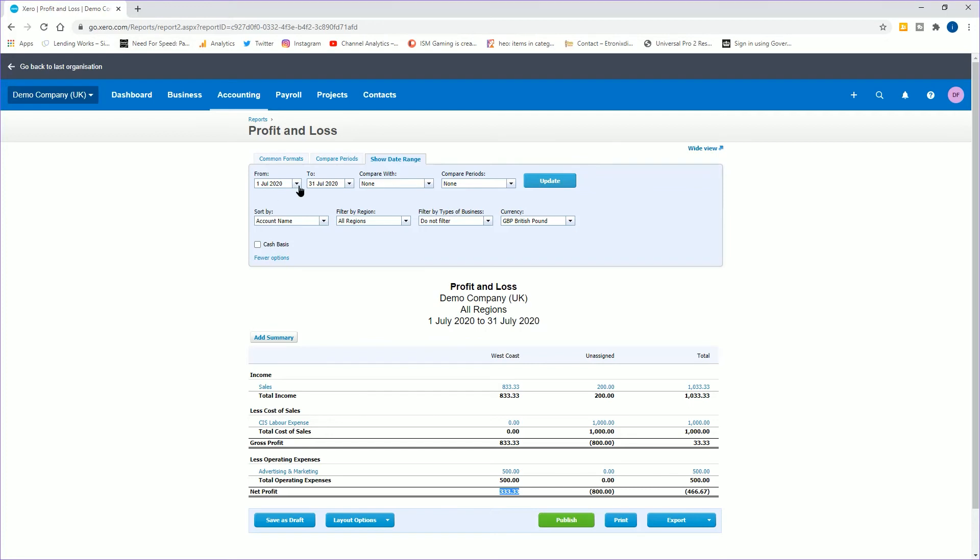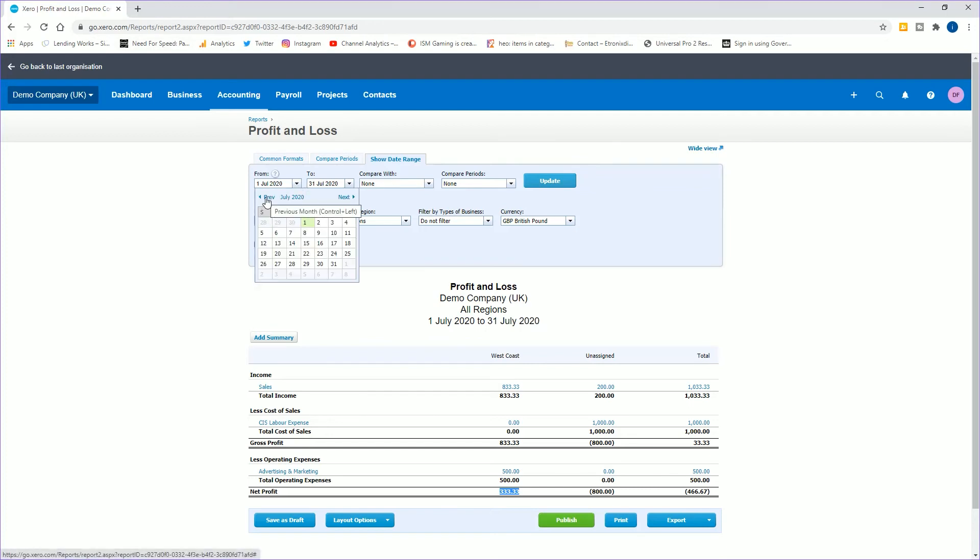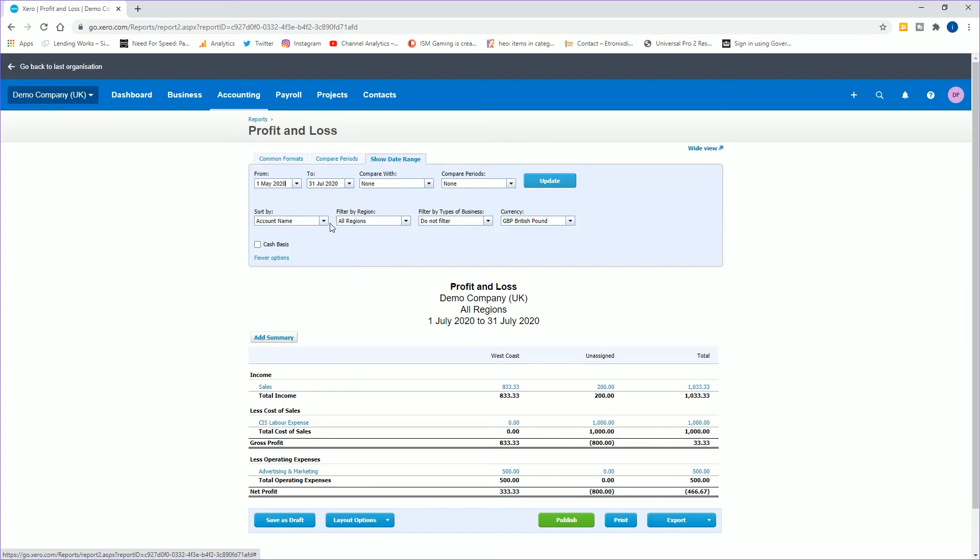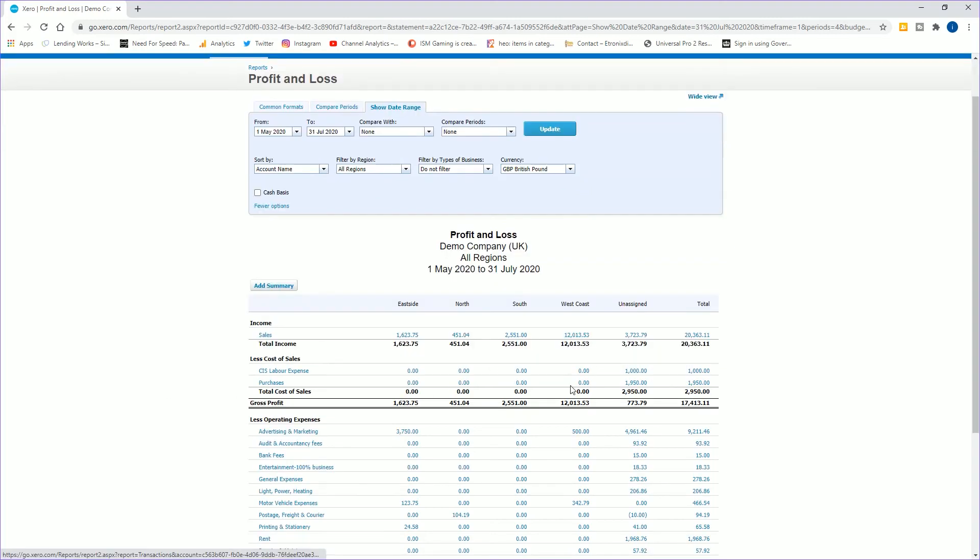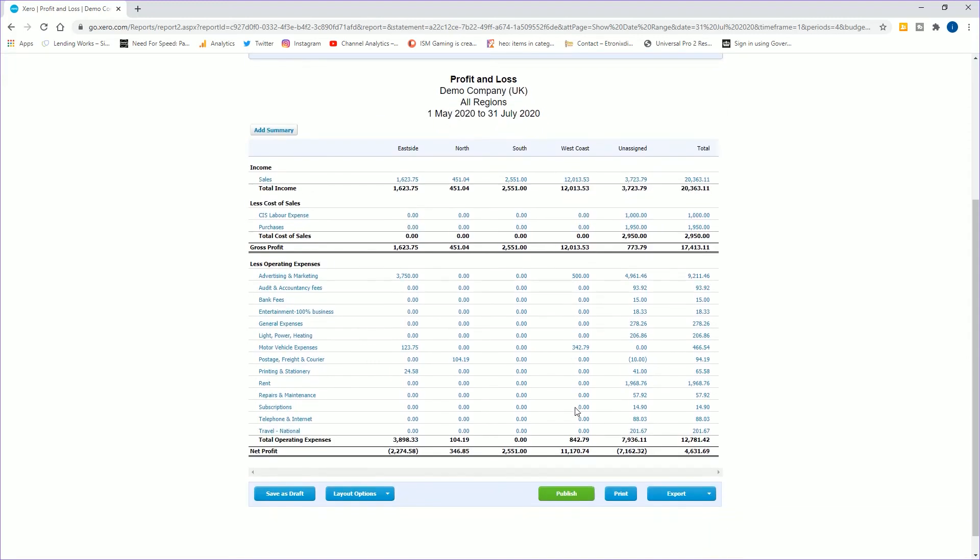Now you can run these reports. If I go back and say I want to run it for a quarter, so if I go first of May to the 31st of July, I'll run it for a quarter. Now we've got east side, north, south, west coast, unassigned. You can see here very quickly that we've got a lot of sales invoices in here. We've got £20,000 worth for the quarter. We've got some cost of sales here which shows the profit.